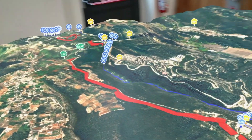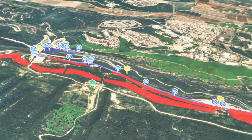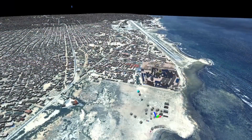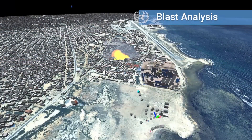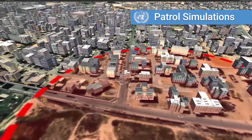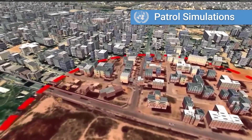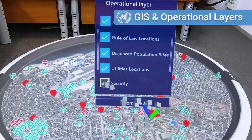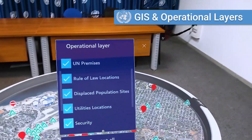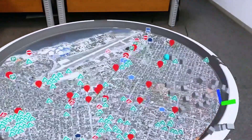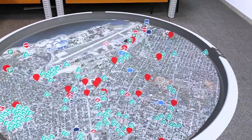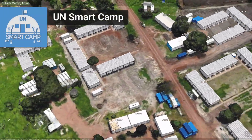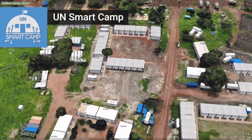Advanced features include blast analysis and patrol simulations, as well as the ability to layer GIS and operational data for analytics or real-time monitoring. UN Smart Camp uses a digital twin of the entire camp and virtual reality to model the camp and its infrastructure.